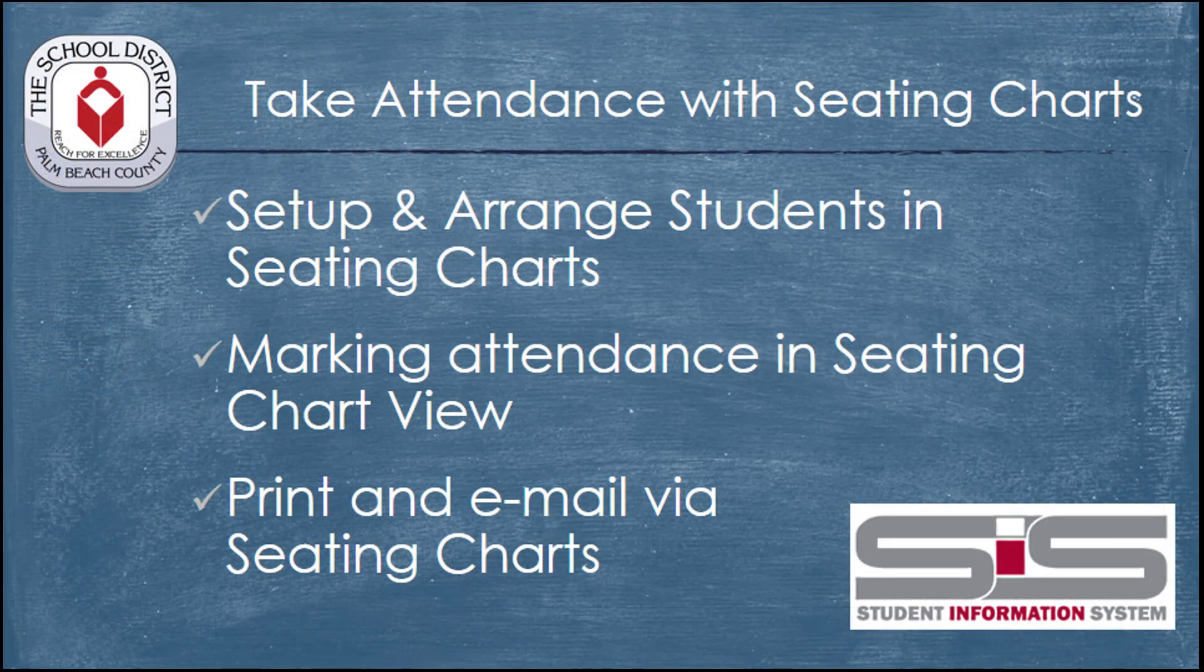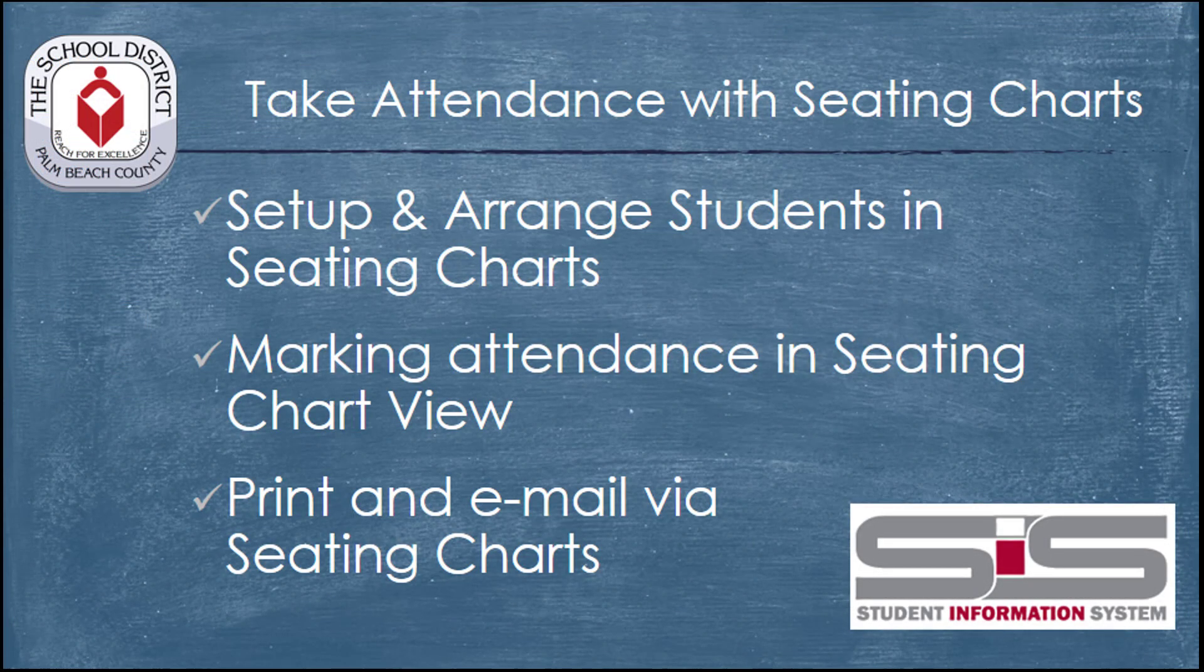Seating charts are a very efficient way for you to take attendance for your classes. While it takes a few minutes to set up each chart, once you've saved your configuration, you can then easily take attendance from the attendance chart or switch back to list view to find the method that works best for you.